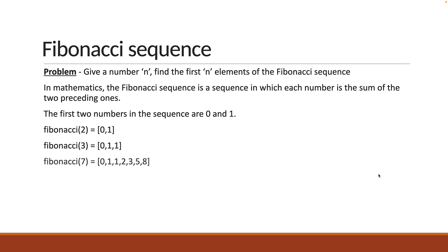Similarly, Fibonacci of 7 is 0, 1, 1, 2, 3, 5, 8. You can pause the video for a minute to verify that each number is the sum of the previous two numbers.